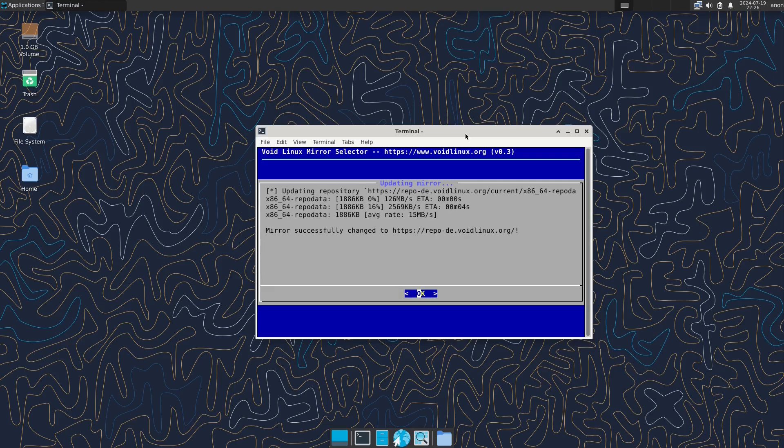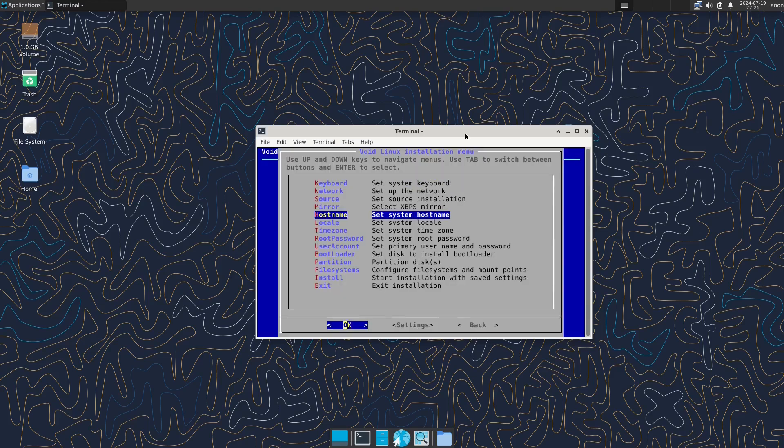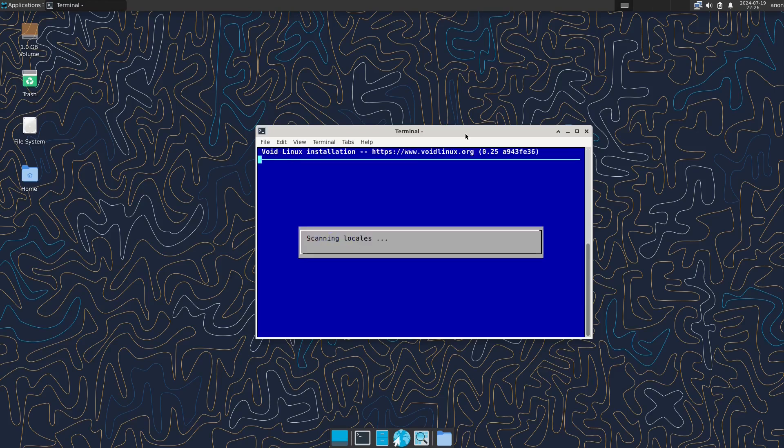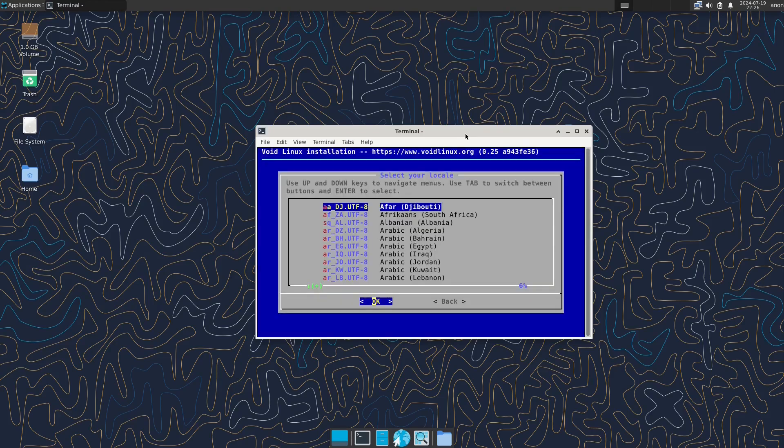So today we're going to look at Void Linux, we're going to say why is it so highly rated and why does it get away with things that elementary doesn't get away with.